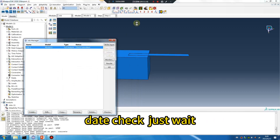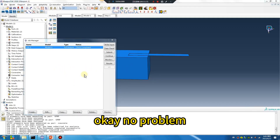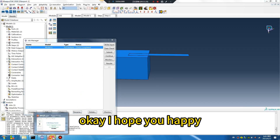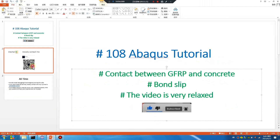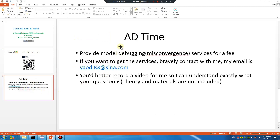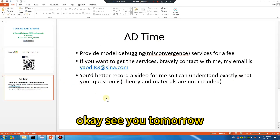Make sure the procedure is right — data check. Just wait. No problem. I hope you are happy. This is my Chinese WeChat — ad time. Okay, see you tomorrow.